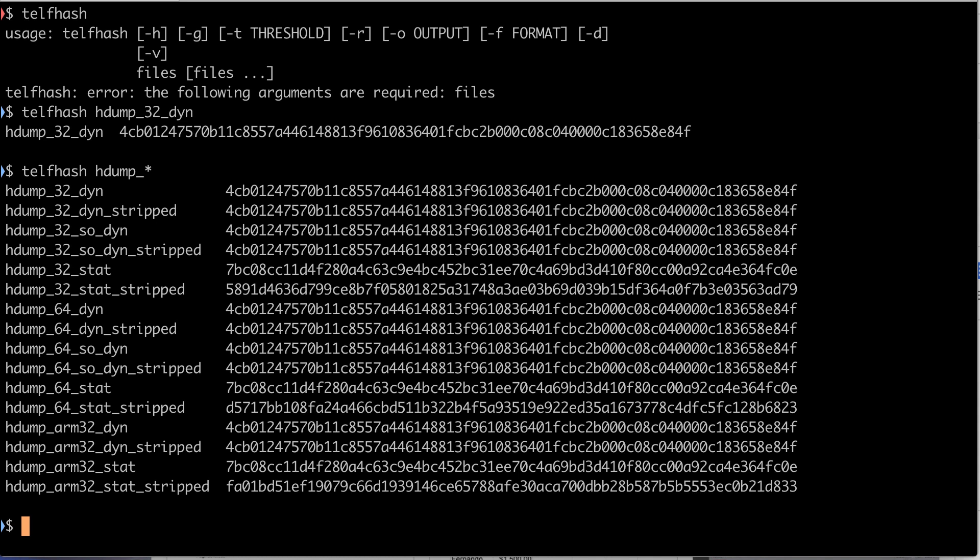This is possible because we carefully select the symbols to feed our hash. So changing the function list of a program, we also change the Telfhash digest. But the good thing is that these changes can be measured. In other words, the distance between two hashes can also be mathematically expressed and therefore calculated.